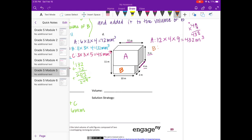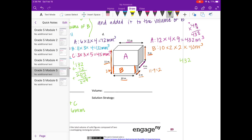For B, the length is 10 and the width is 2. The height we don't know directly, but the entire height is 11 and height of A is 9, so 11 minus 9 gives a height of 2. So 10 times 2 is 20, times 2 is 40 cubic meters. Adding 432 plus 40 gives us 472 cubic meters.